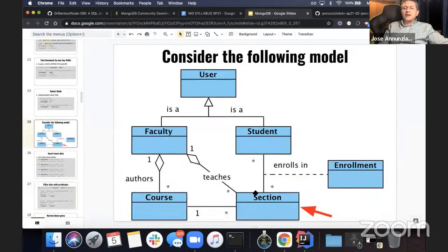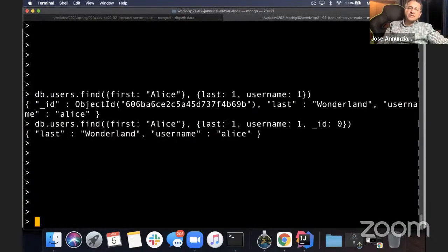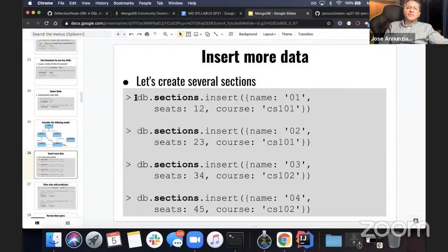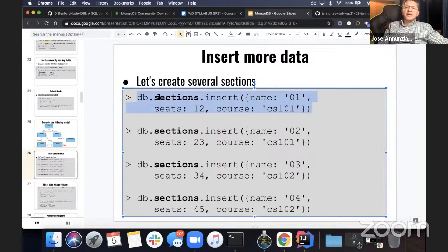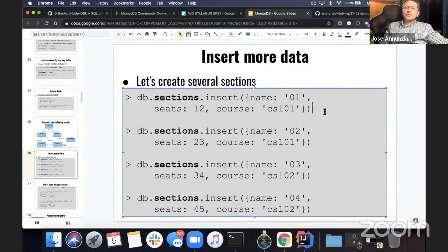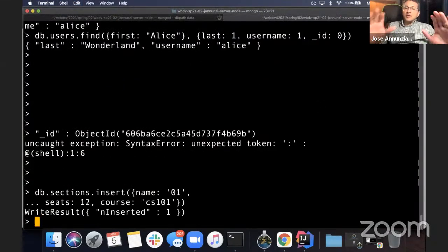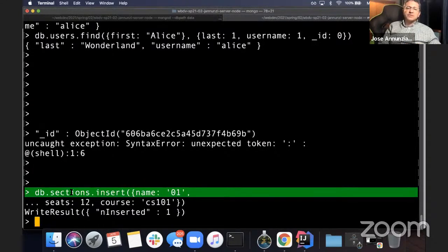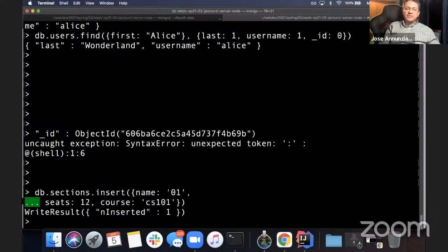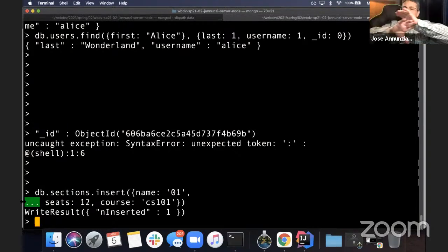Let's take a look at this data model — the sections. Let's create a couple of sections. I want to insert into the sections collection a section whose name is 'O1', has 12 seats, and is related to course CS 101. Let's copy that and paste it here. It was successful — inserted one, name is O1, seats is 12, course CS 101. Notice the dot-dot-dot here doesn't mean a spread function — it just means there was a newline and it continued as if it were a single line.